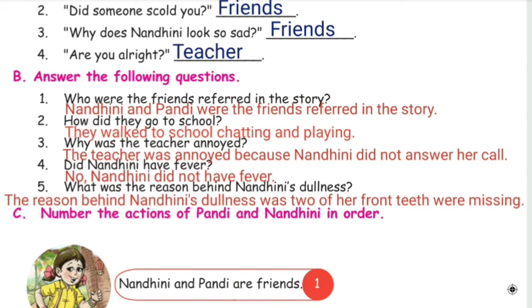Fifth question: What was the reason behind Nandini's dullness? The reason behind Nandini's dullness was that two of her front teeth were missing.